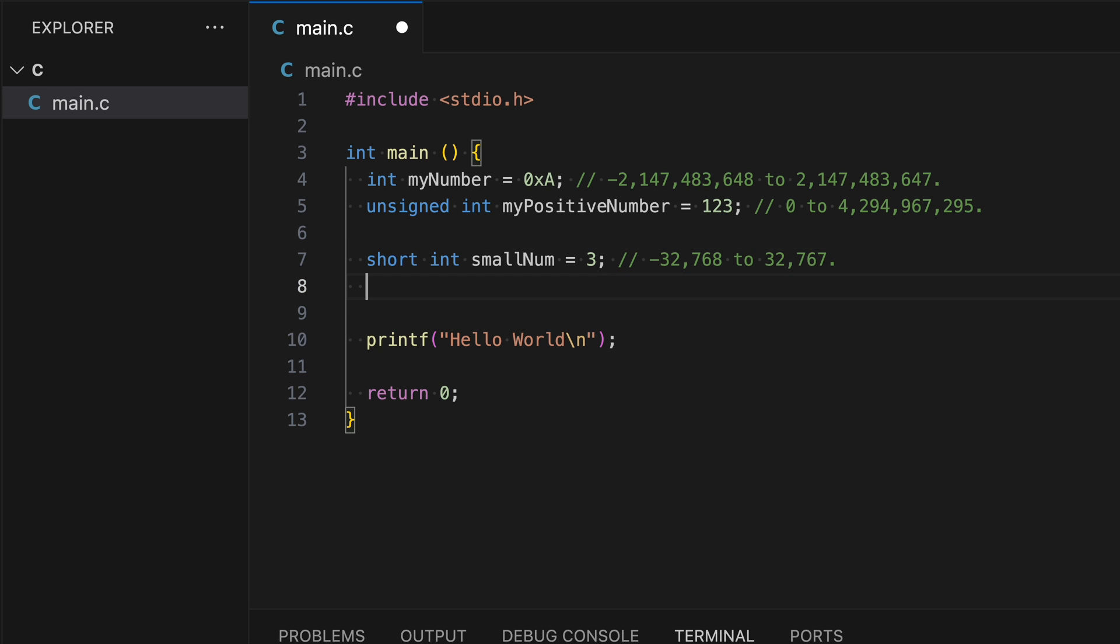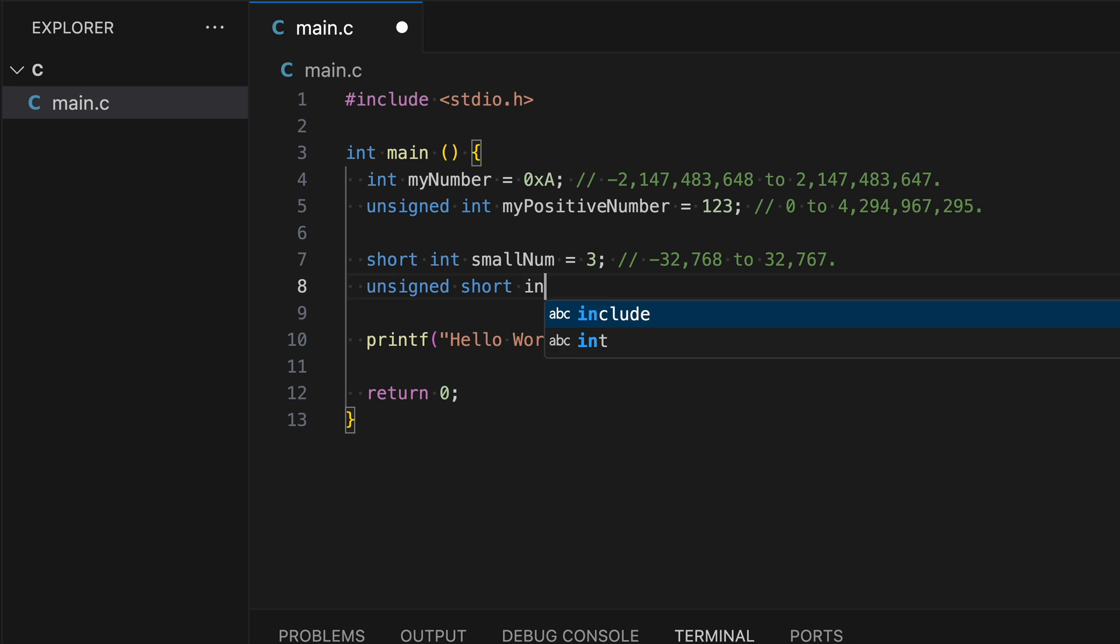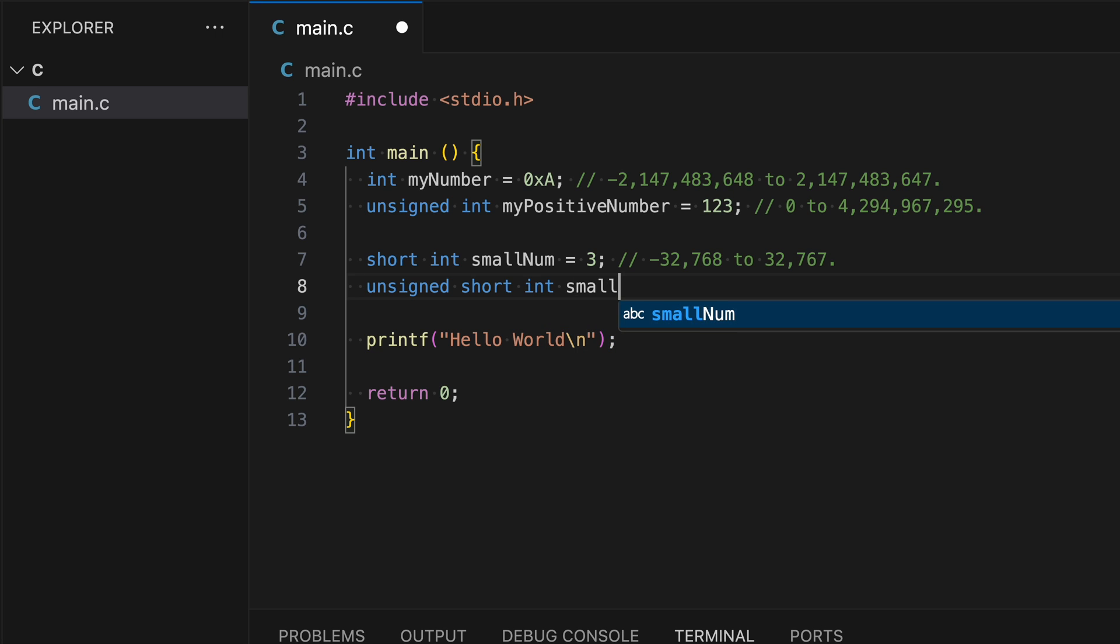I can also do unsigned short int. I can say small positive number. Let's do one. Since we do not allow any negative numbers, the range looks like this now.